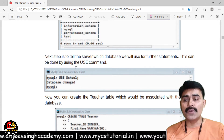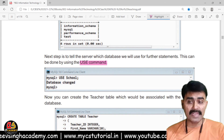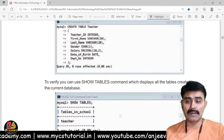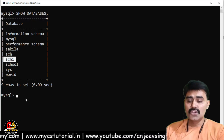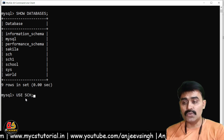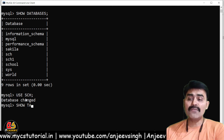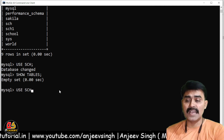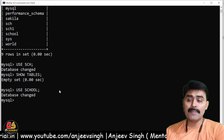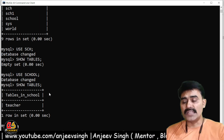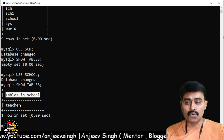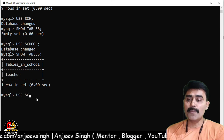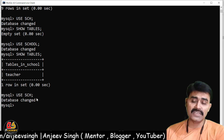After creating the database, you need to open it to work inside it using the USE command. I run USE sch, and the database is changed. Then running SHOW TABLES shows nothing yet, since no tables exist. Switching to the 'school' database with USE school and running SHOW TABLES shows a 'teacher' table is available there. Now I'll switch back to 'sch' with USE sch.